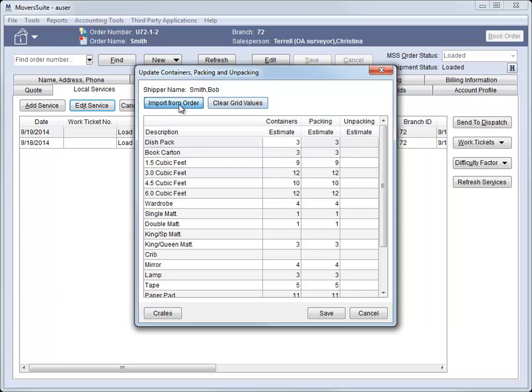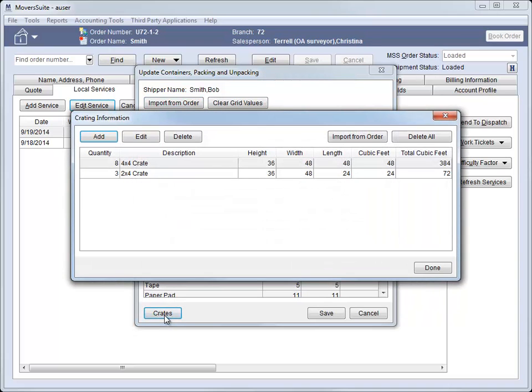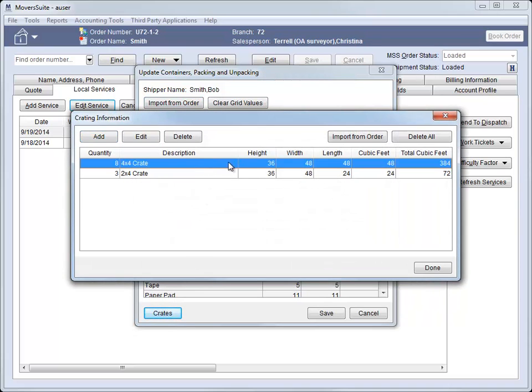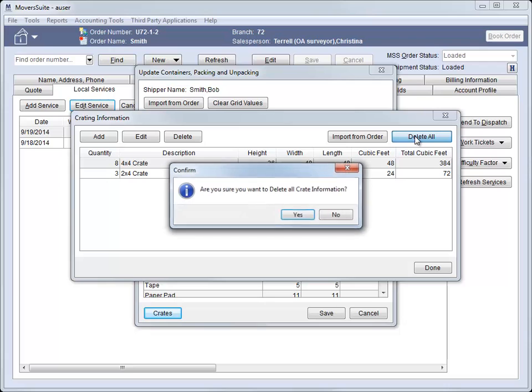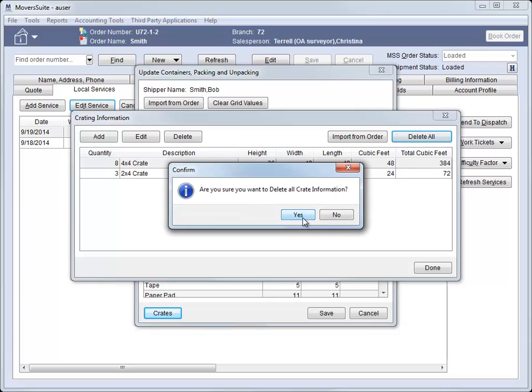Crating information can now be tied to a particular service as well. And just like for the CPU counts, you can import crate data from what is set at the order and remove what's in this grid as well.